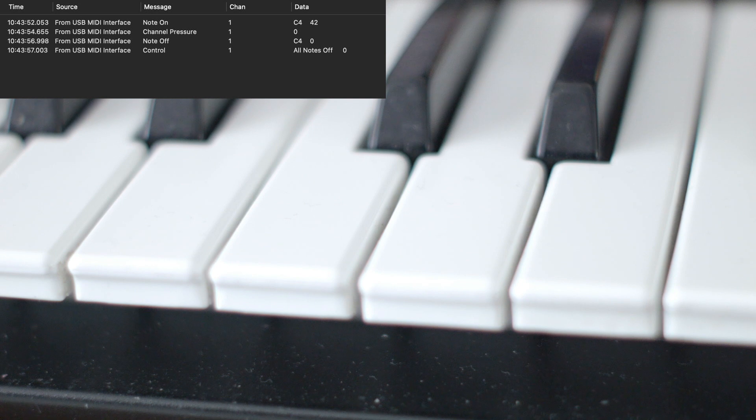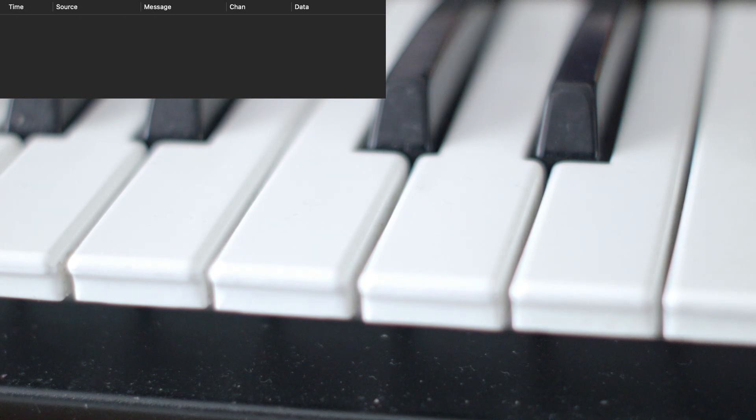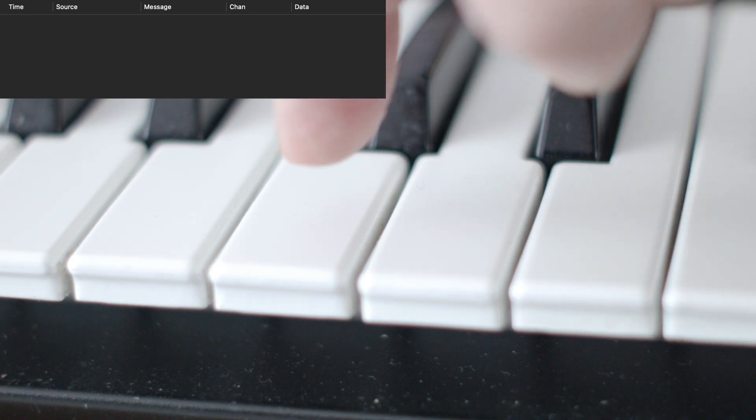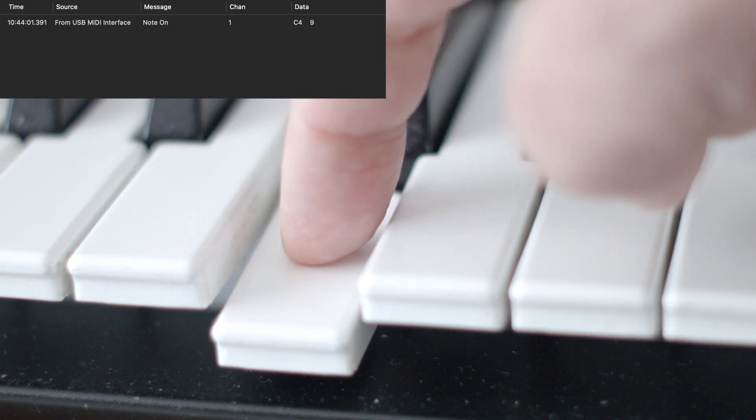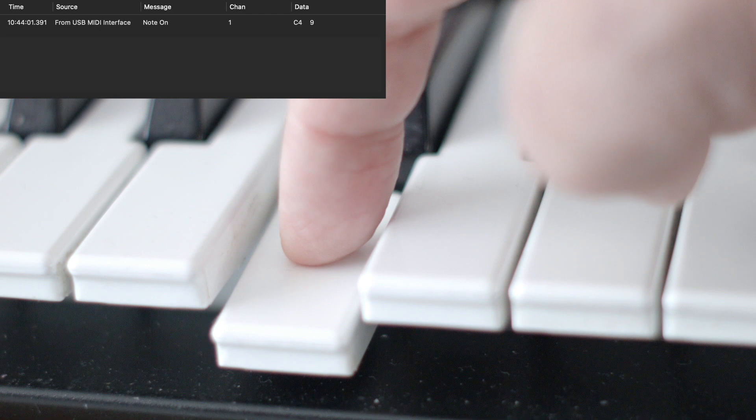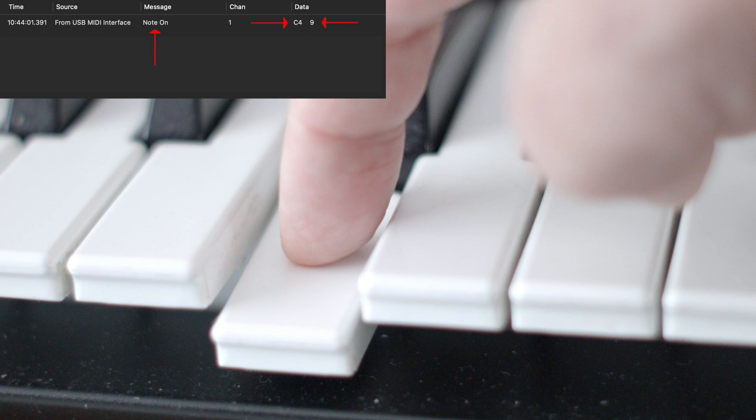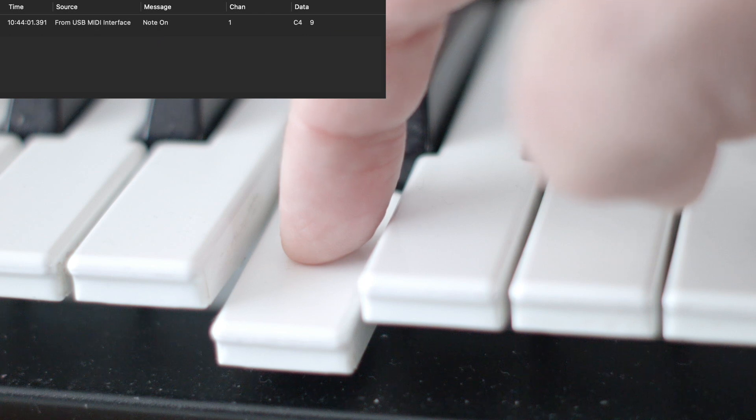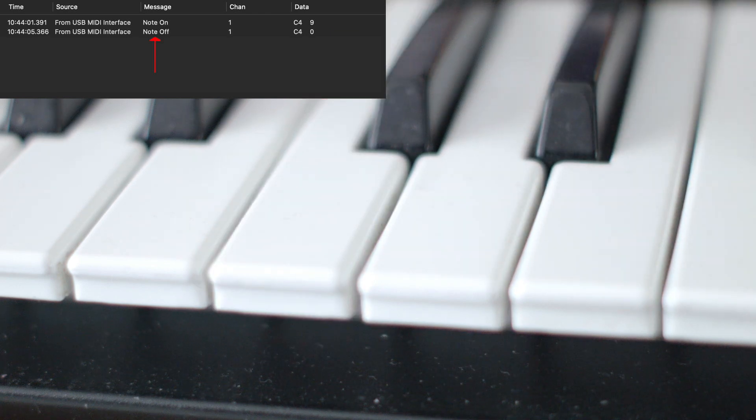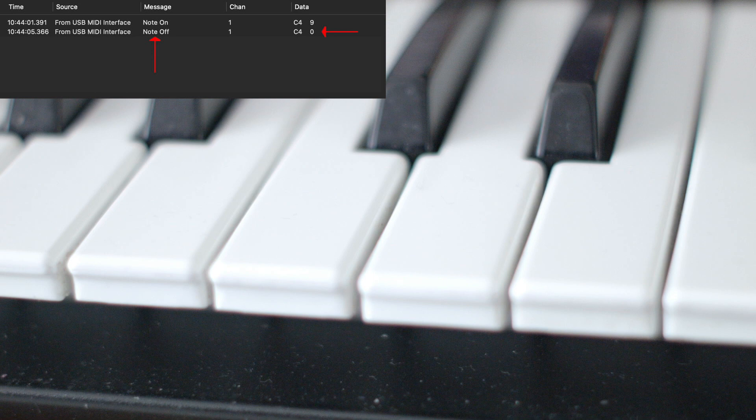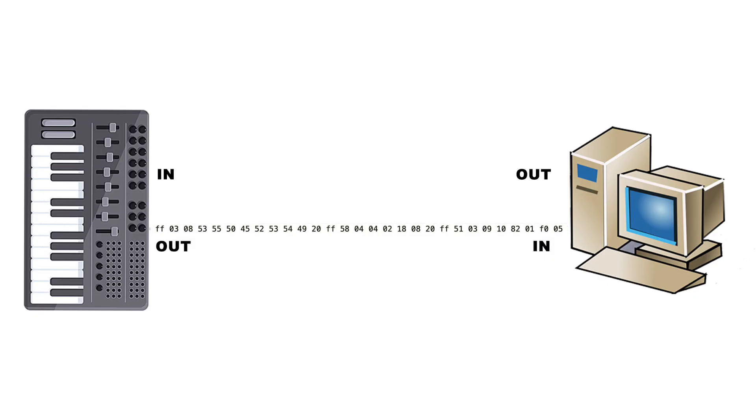Using this MIDI monitor application, you can see when I press middle C on my synthesizer keyboard, it registers a note-on message of C4 and another value that represents how hard the key was pressed, called velocity. When I released the key, it generated a note-off message with a velocity of zero. Note-off is always velocity zero.